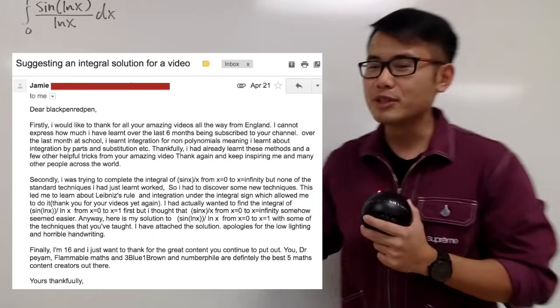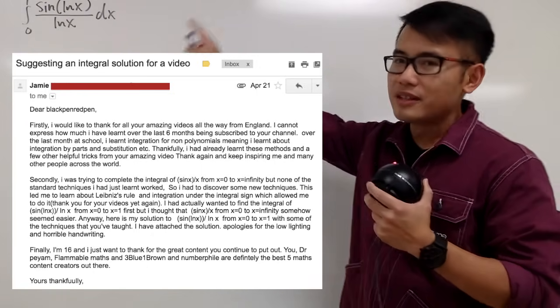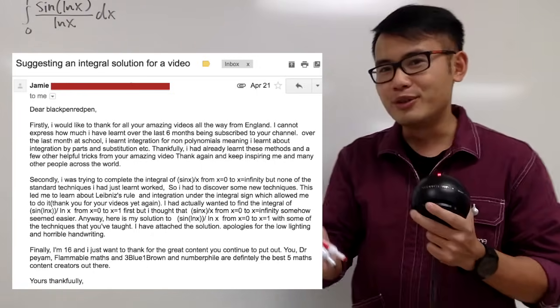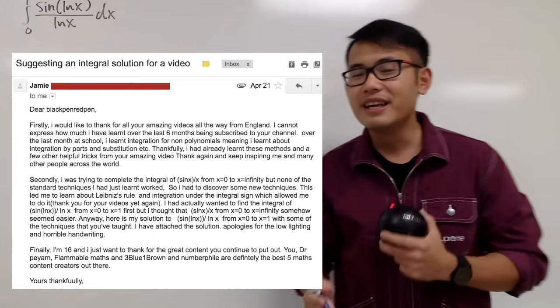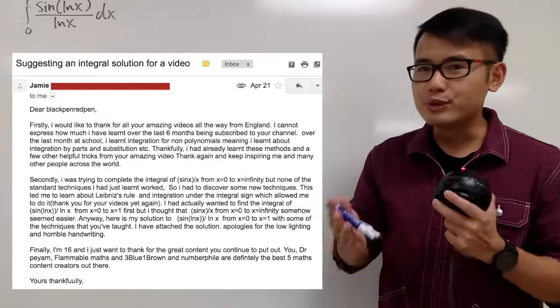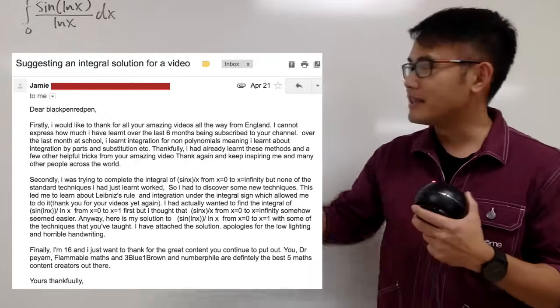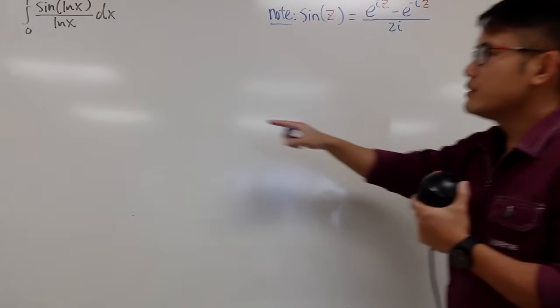Hi, this is for you, and thank you so much for sending me this awesome integral with your solution. I will present your solution to everybody right here.